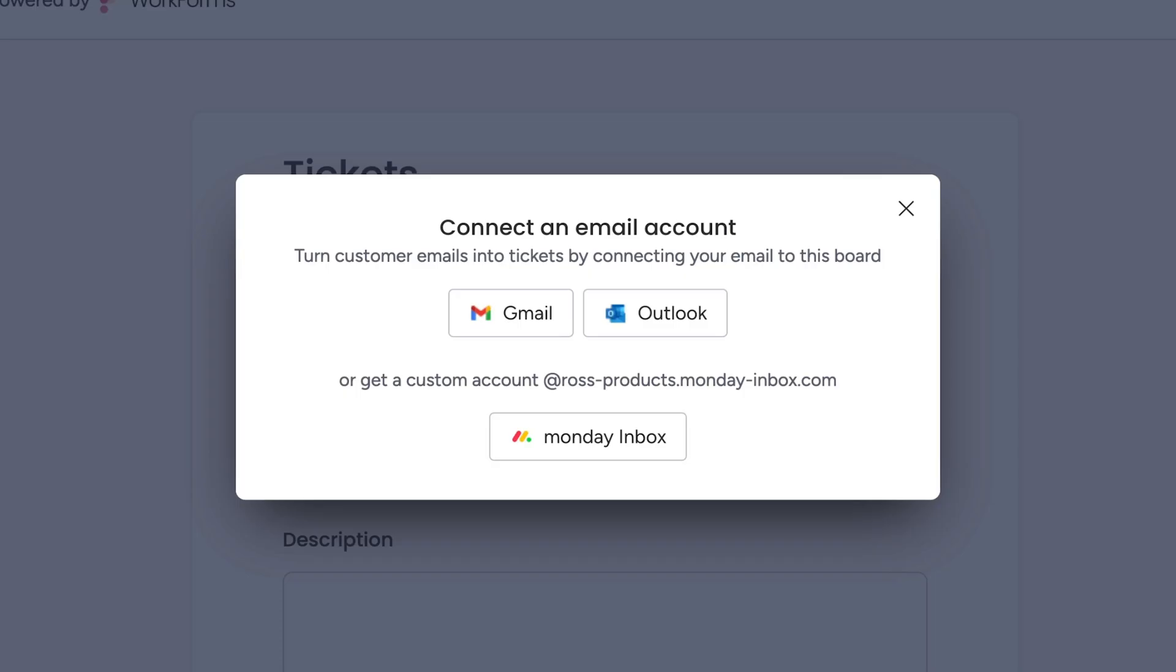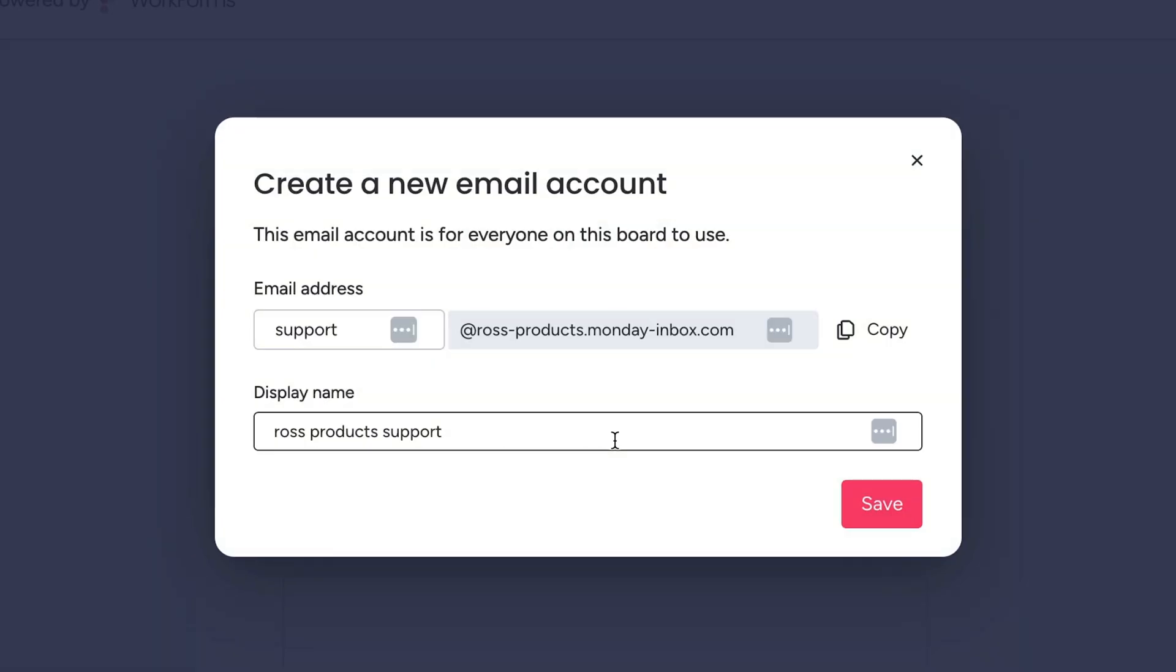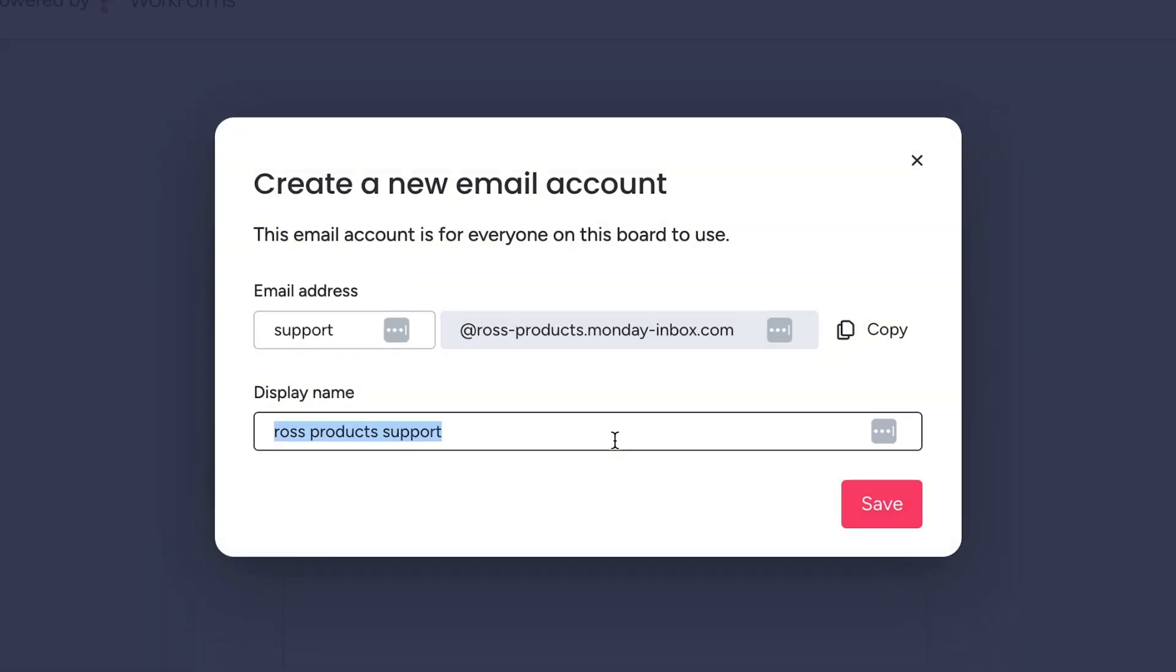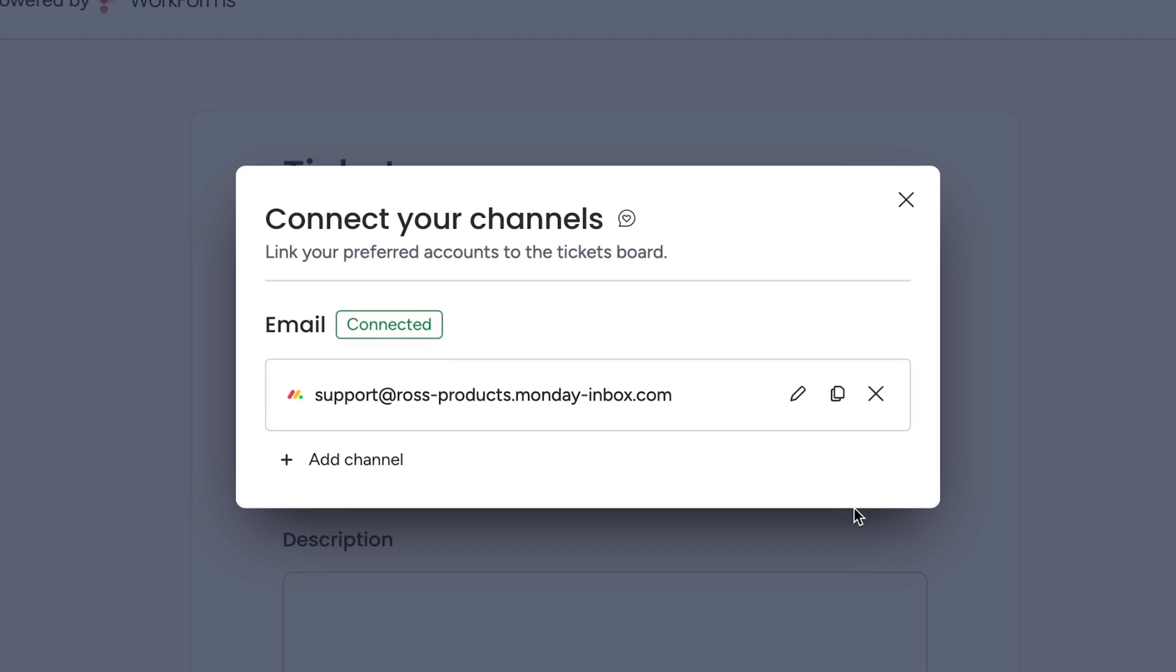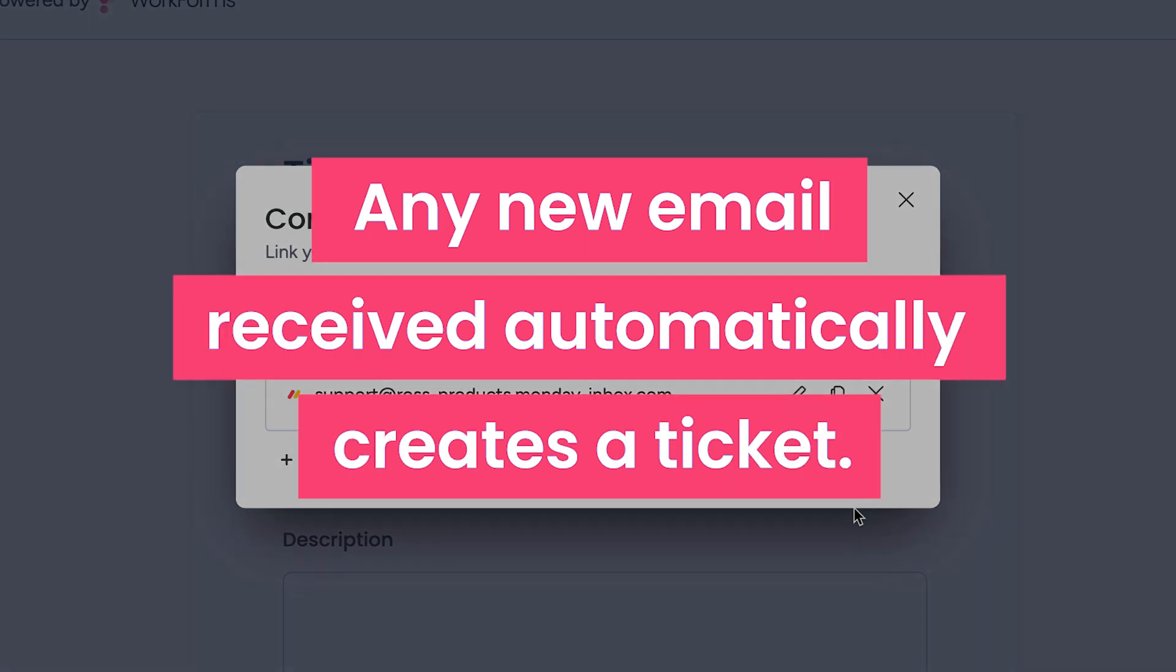Sync your Google or Outlook account or use our in-house Monday inbox. Just set up your email address and customize the display name to your liking. Any email from this board are sent from the same address to standardize communication and prevent siloed information, and any new email received automatically creates a ticket.